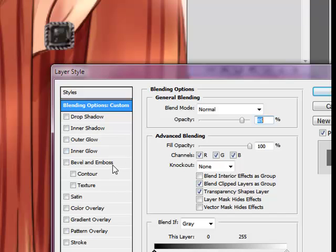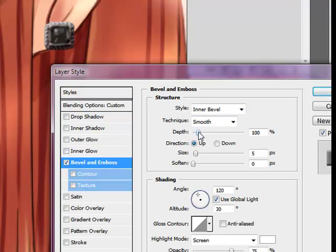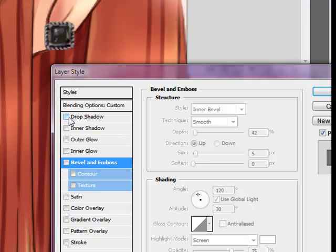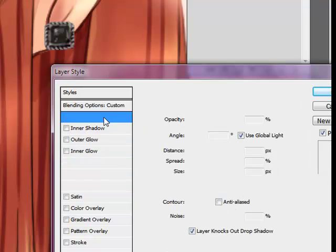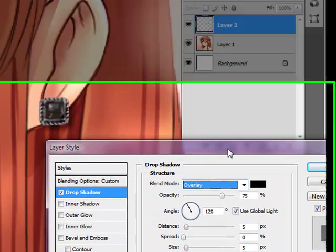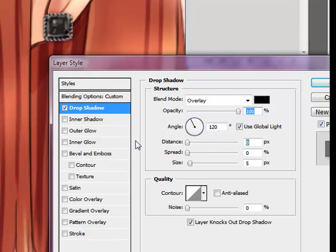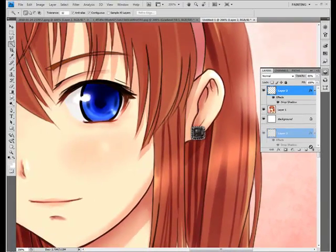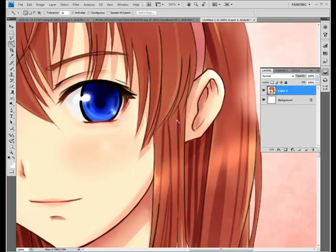You can also use Bevel and Emboss to make it look a little better. Drop Shadow is one you'll definitely want to use for every piercing — choose Overlay, full opacity, zero distance, and that gives just a little bit of a shadow that blends in with the skin tone. This is just a horrible looking piercing as an example, but you can do this with any kind of piercing.